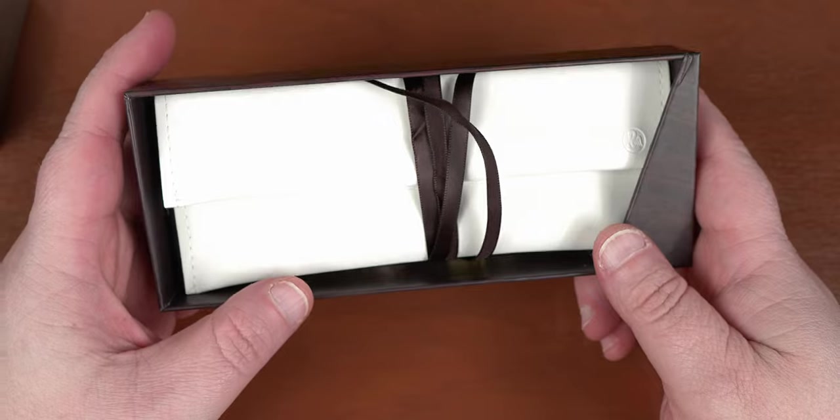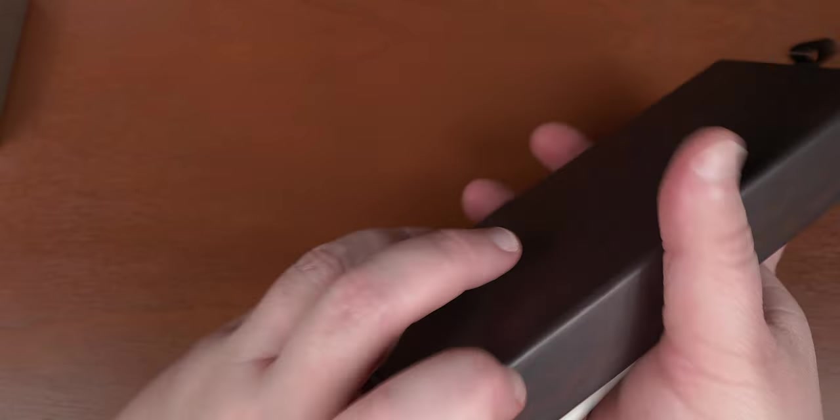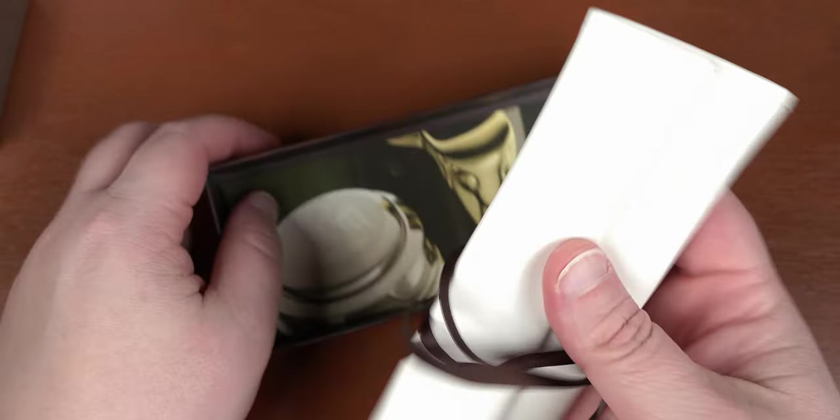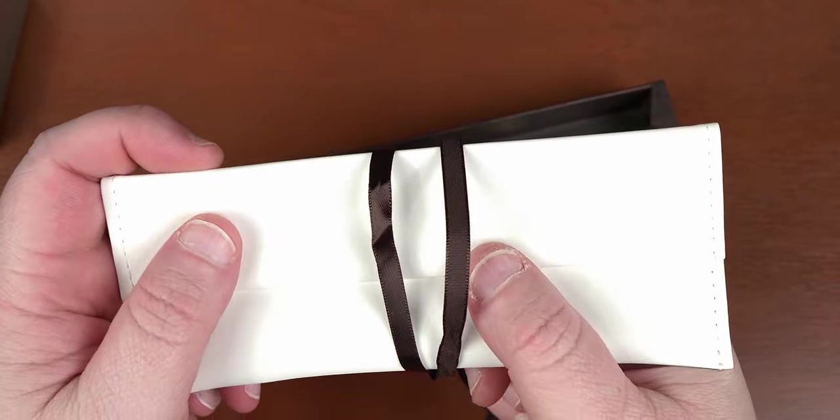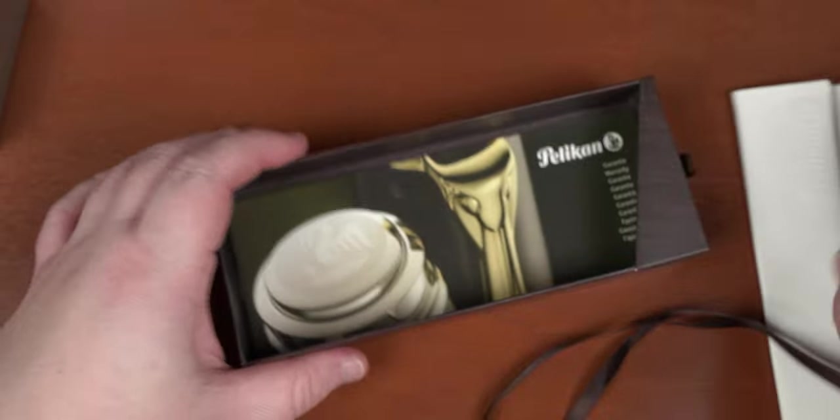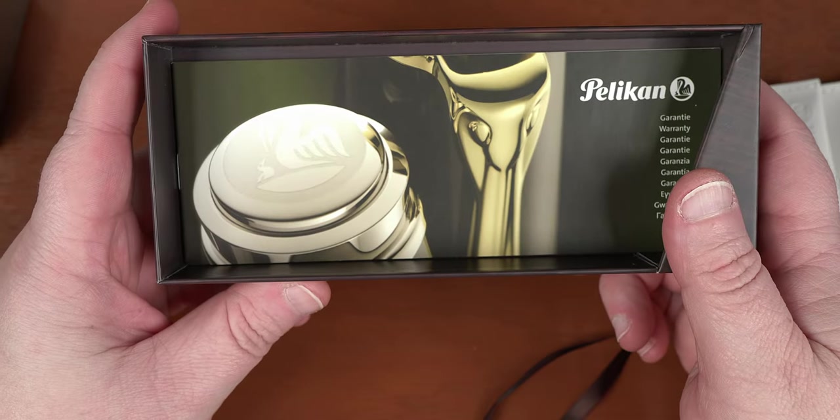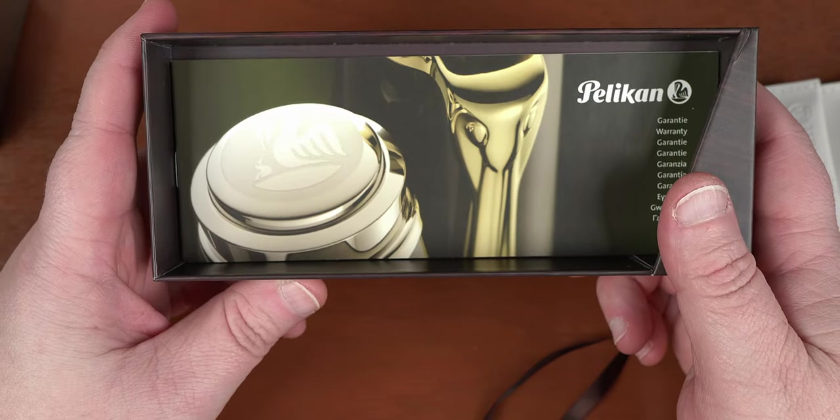We've got the leatherette pouch containing the M120, and underneath that, we have the three-point Pelican warranty, Caron use guide, and regional distributor guide. Anyways, we're here for the pen. So let's get that out of the pouch and take a look.